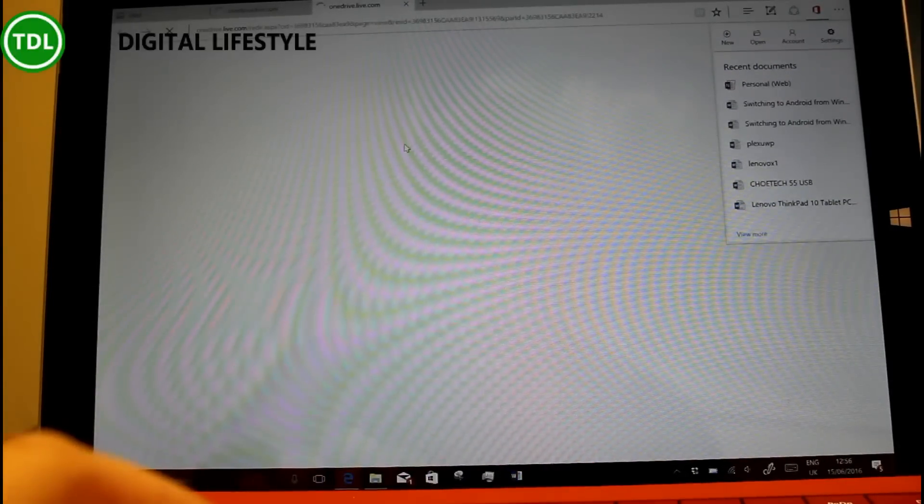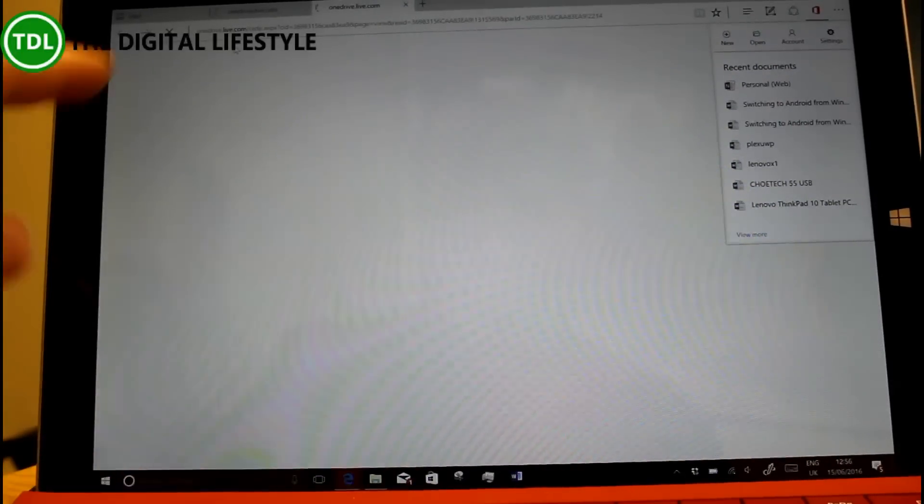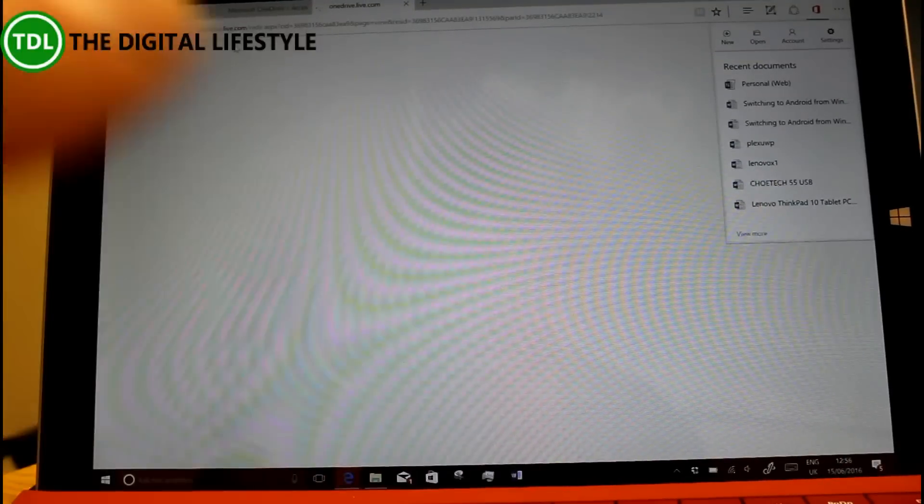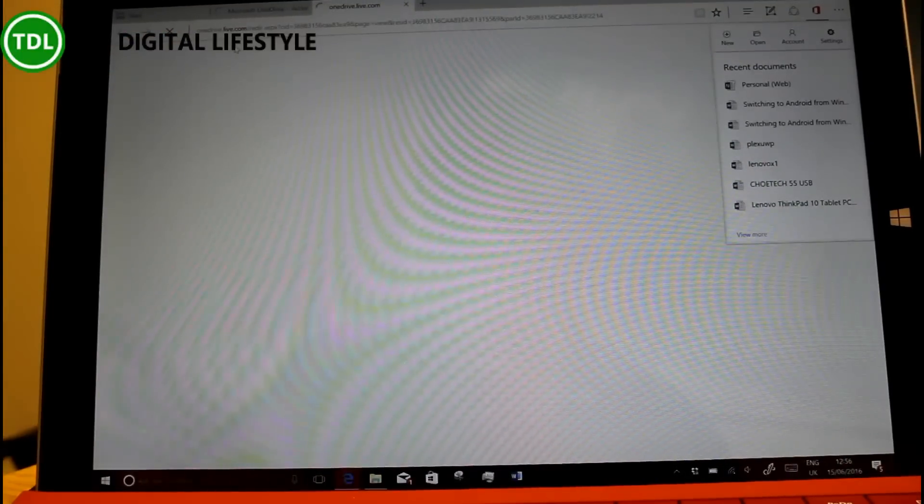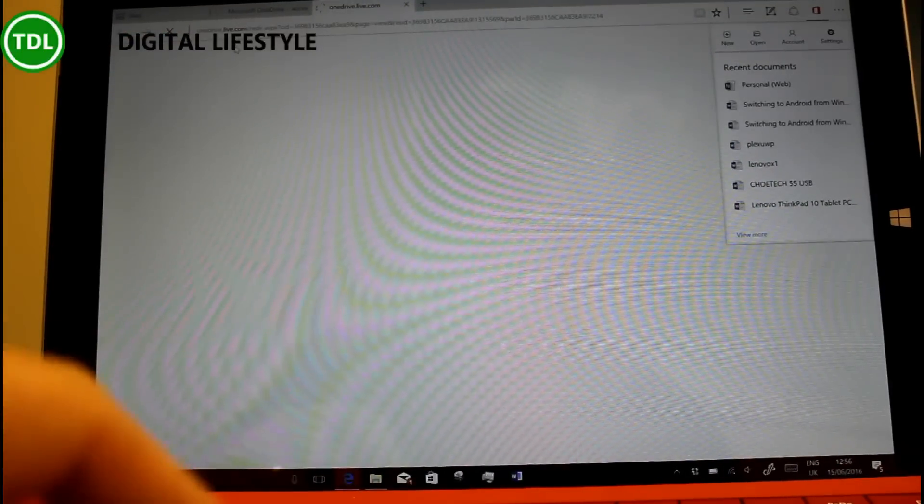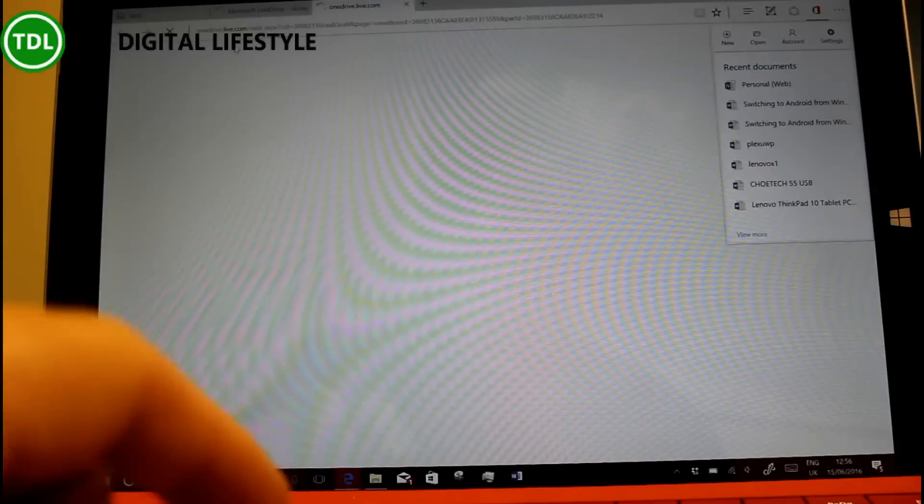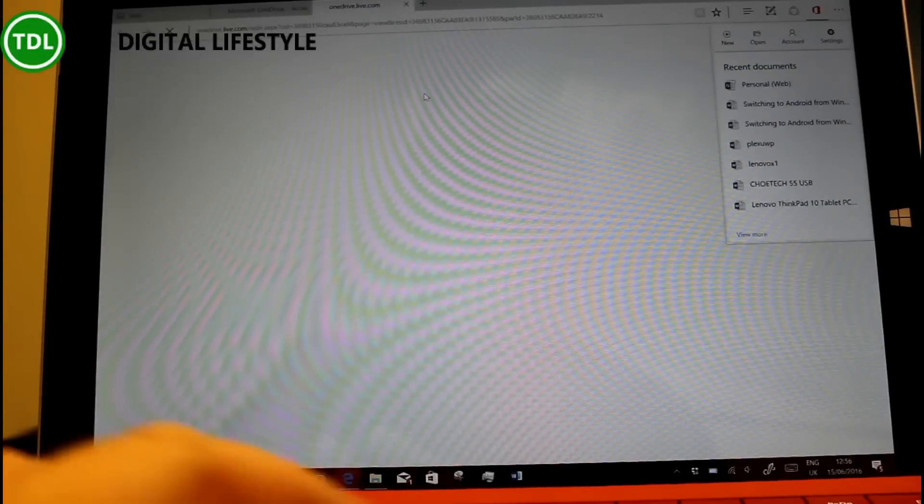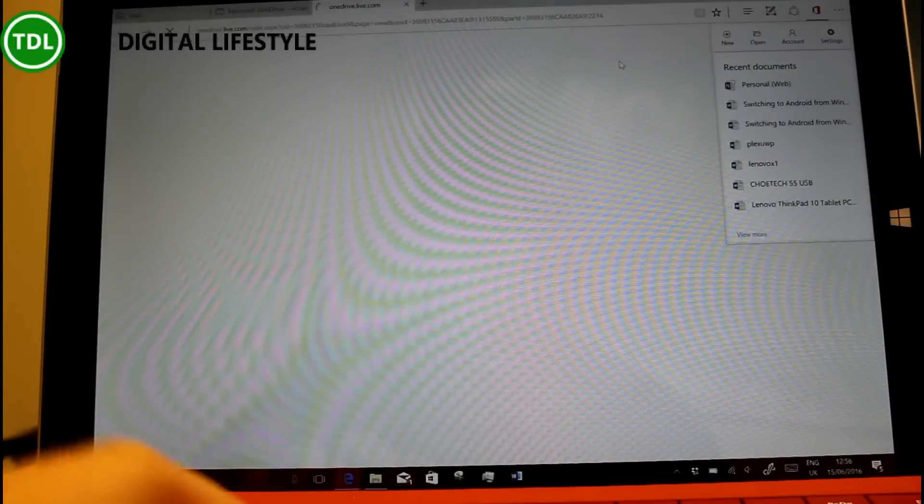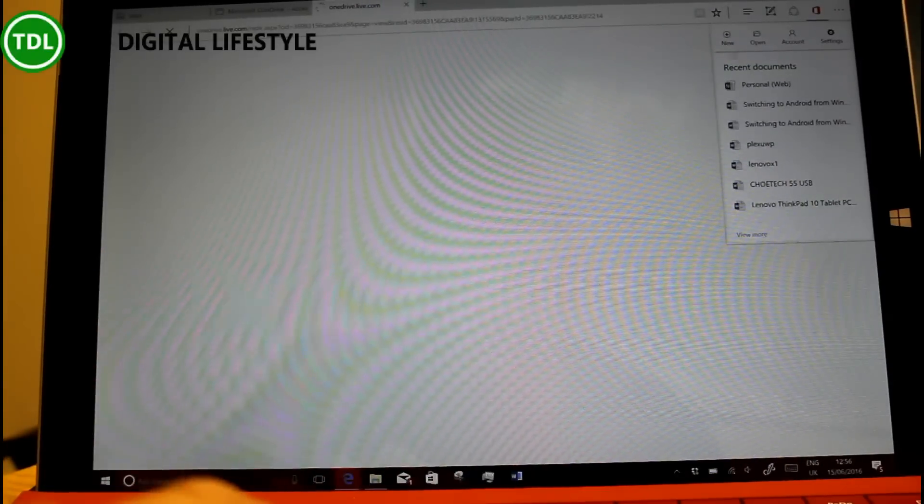And I can now use the web version of Office as an extension. So it kind of makes it more like an app rather than a separate web page.